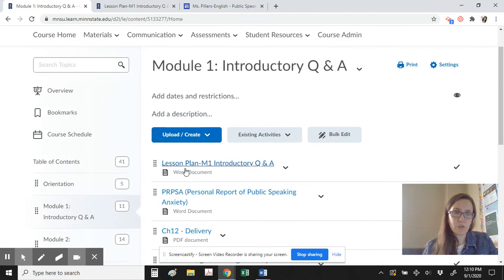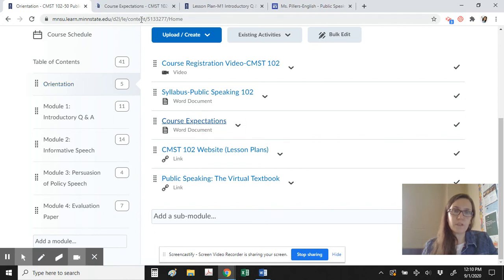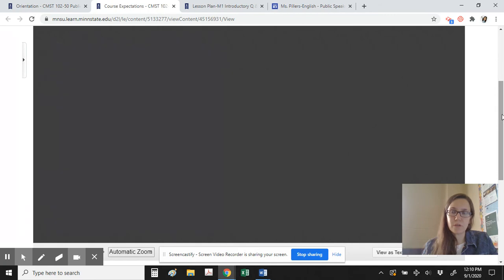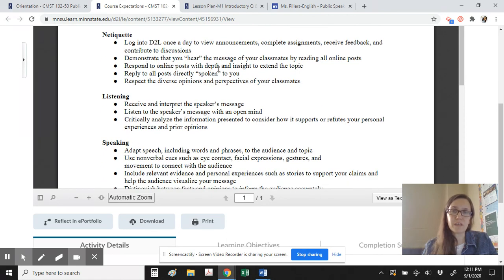That concludes Module 1 — for each module I'll give you new instructions. Going back to the orientation, regarding class expectations for how to earn your grade: when it talks about netiquette, it's talking about how you're performing online. Make sure you're logging into D2L each day because there will be new announcements, you'll need to submit assignments, contribute to discussions, and receive feedback from me. I can look at the analytics in D2L and see whether you've read everything, how often you're logging in, and for how long — so demonstrate that you're hearing by reading all posts, not just contributing.